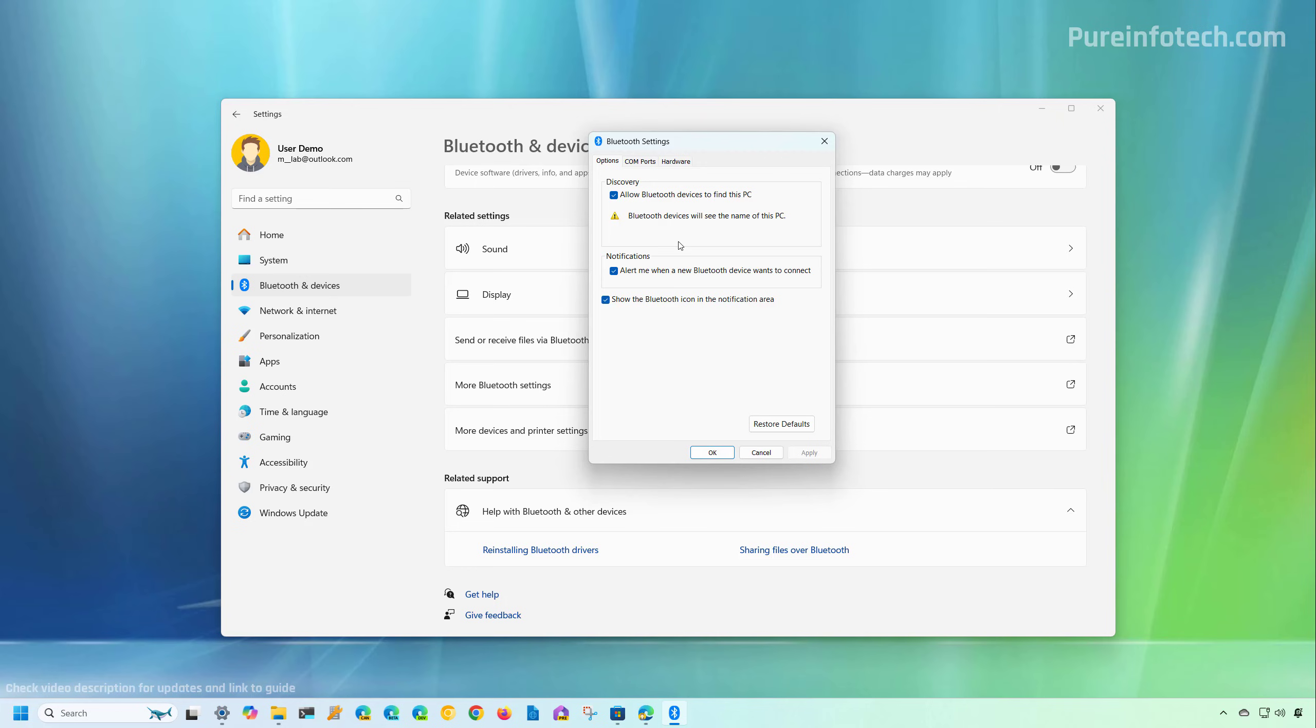However, this is not recommended to turn off on the computer. And if you don't want to see the Bluetooth icon on the system tray or notification area right here at the bottom, you can clear this option as well. However, most of the time you just want to keep these settings enabled.